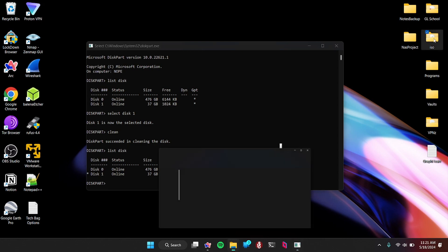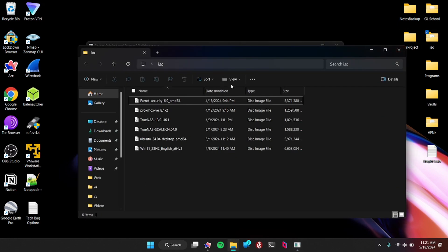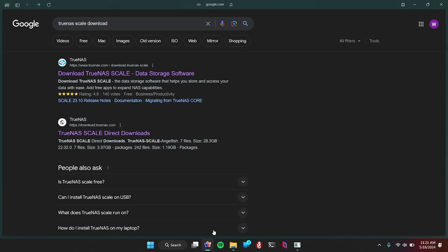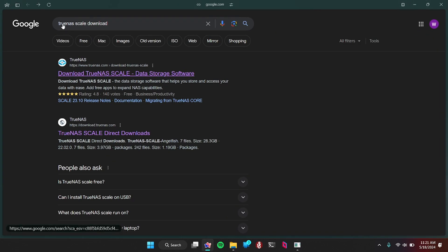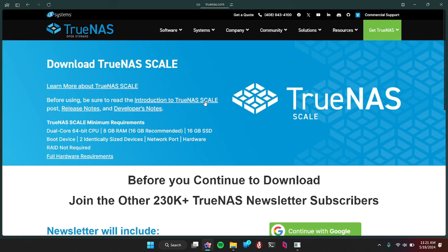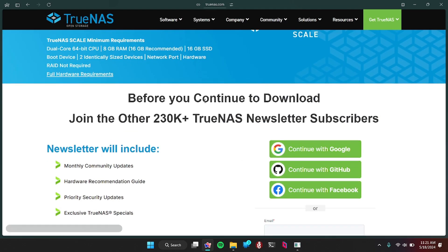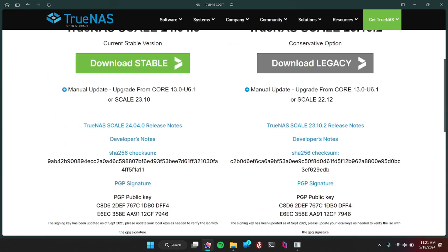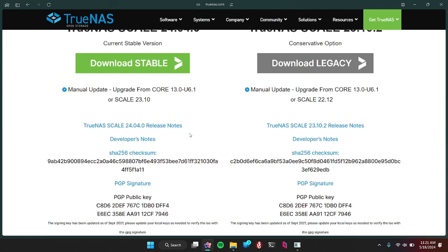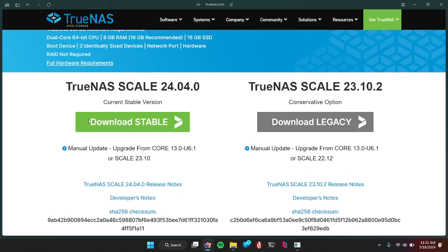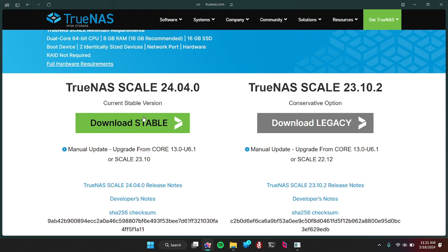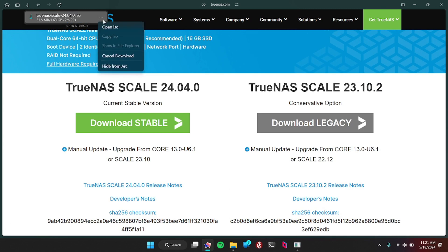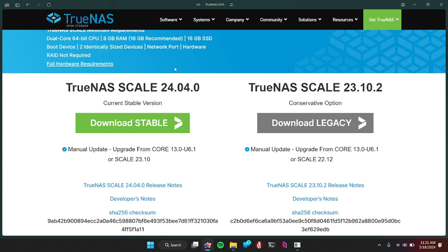I already have the ISO over here, but I'm going to show you where to get it. You could just look up TrueNAS scale, which is what I'm using. There's TrueNAS core and TrueNAS scale. They both have their pros and cons. I like scale better personally. So you just go to download TrueNAS scale. I already signed up, but you just download this version. You click on it and it'll start downloading, which I'm going to cancel because I already have it downloaded.